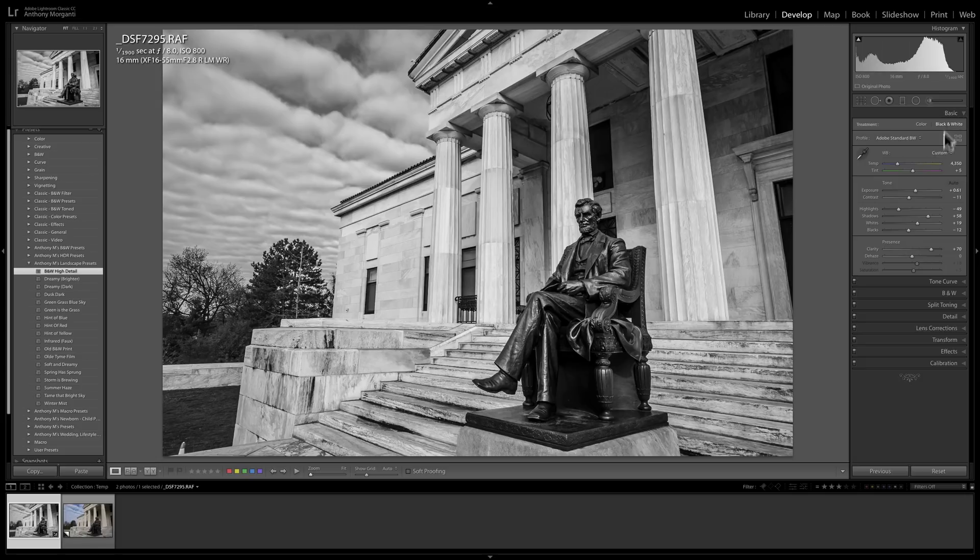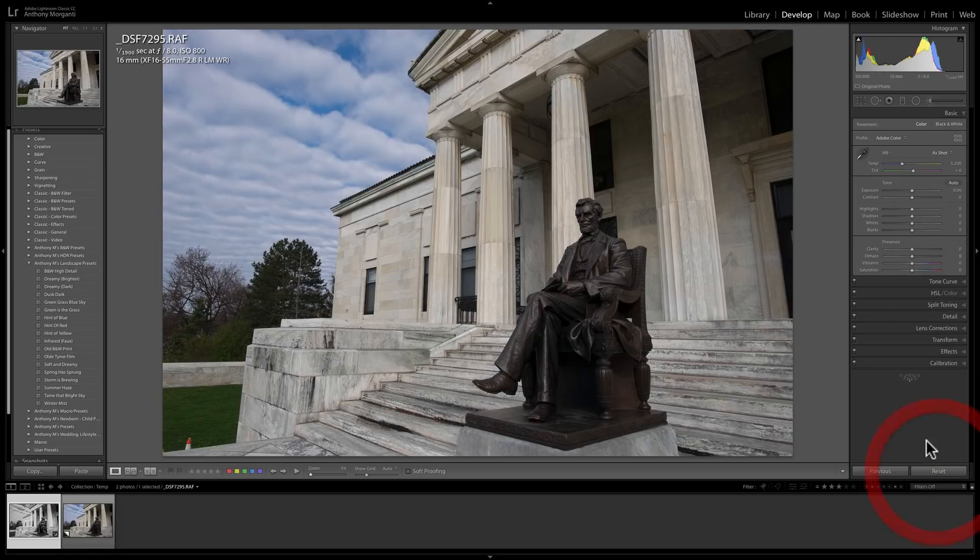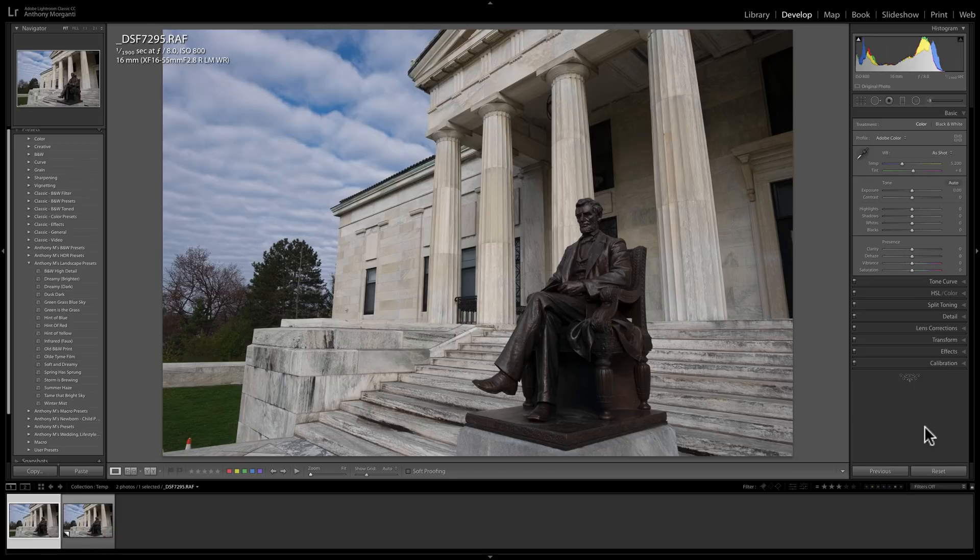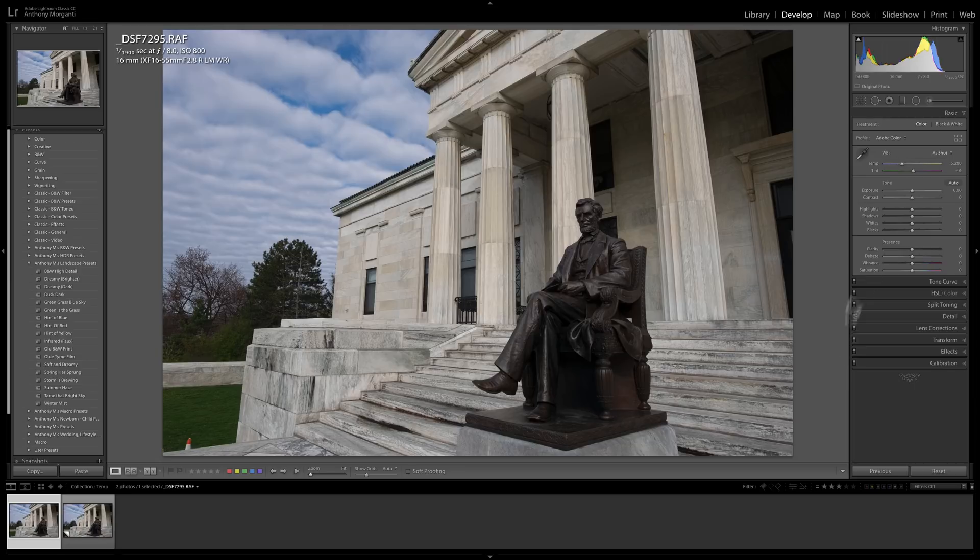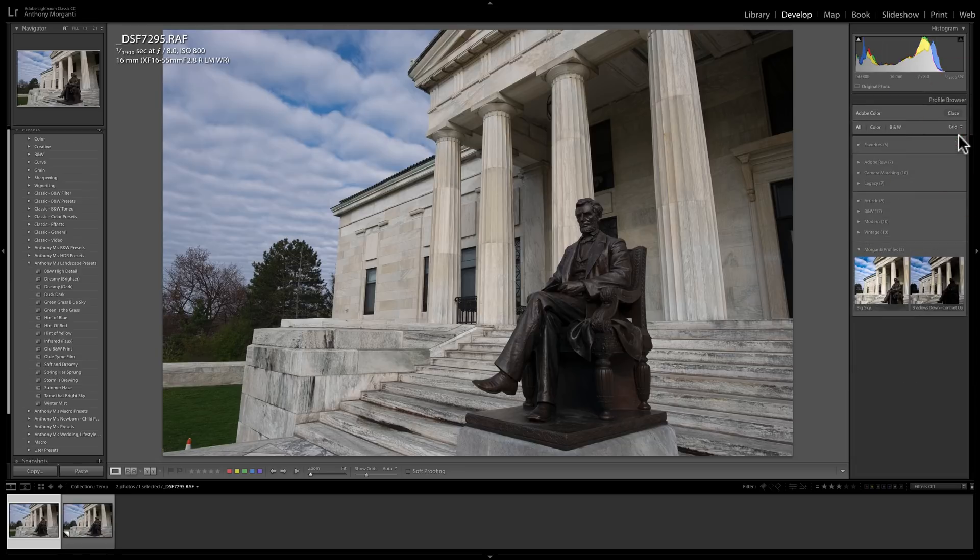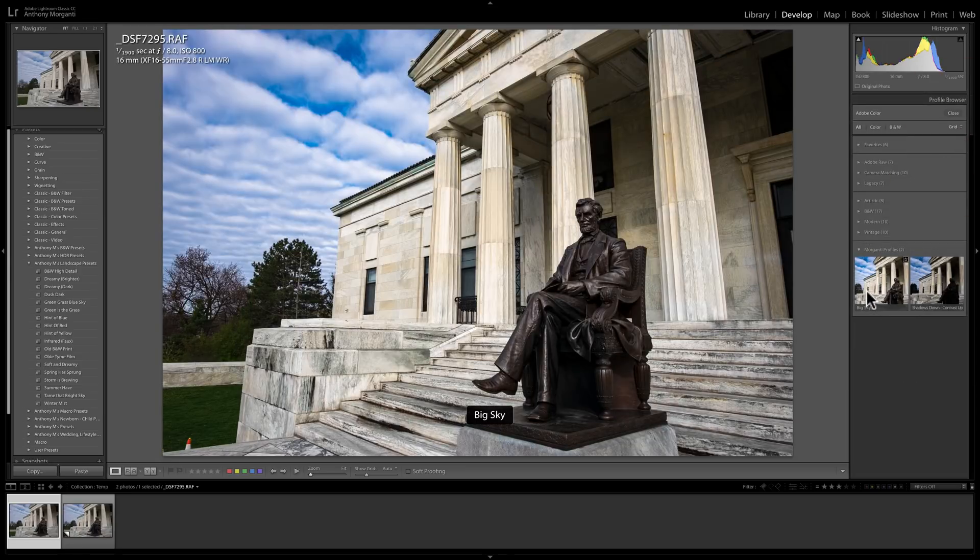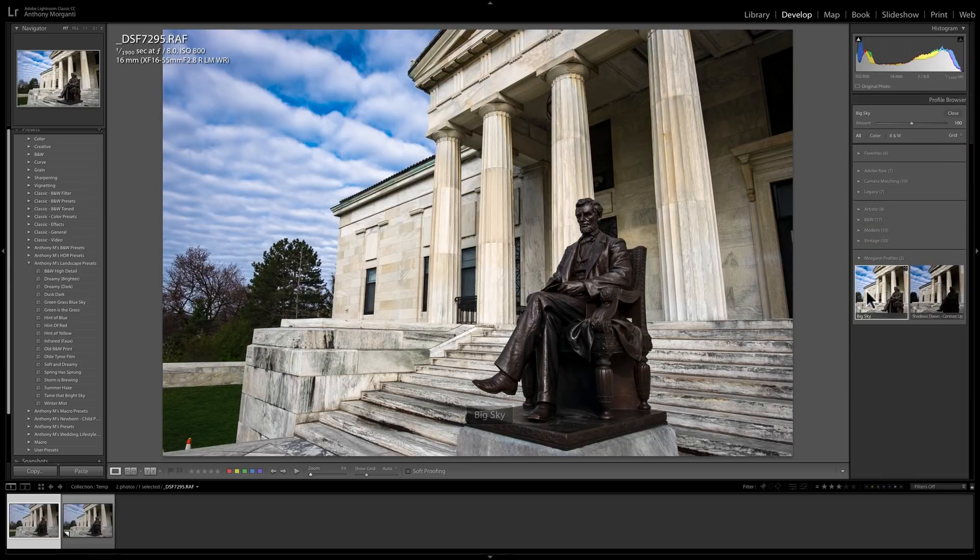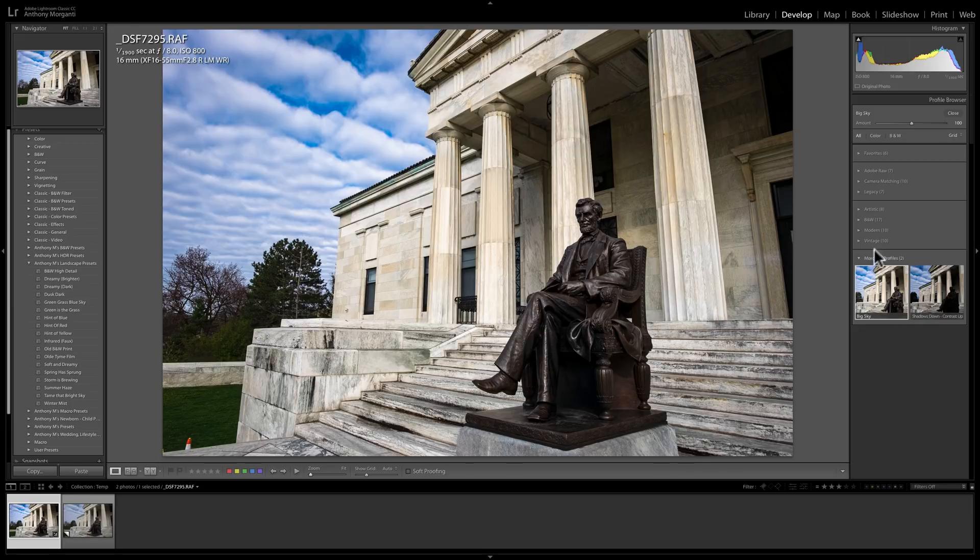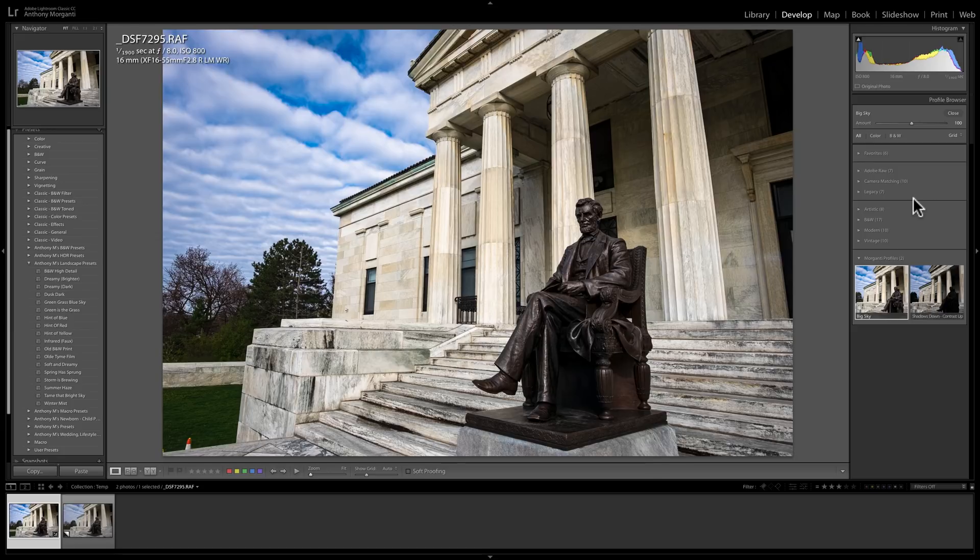On the other hand, I was discussing the profiles, and I was talking that those should be done as a base. You put the profile down, and then you process off the profile. For example, if I open up the profile browser, and I just add this big sky profile, it added this kind of base to the image. Now I could process off that.